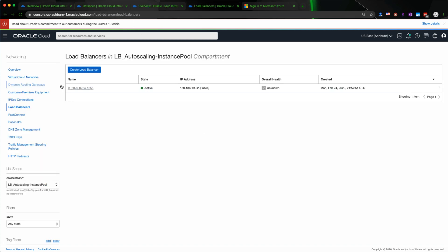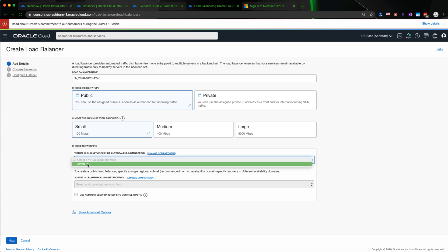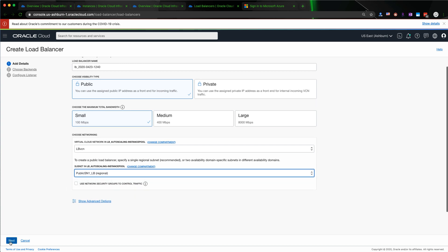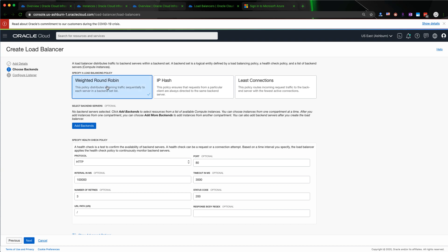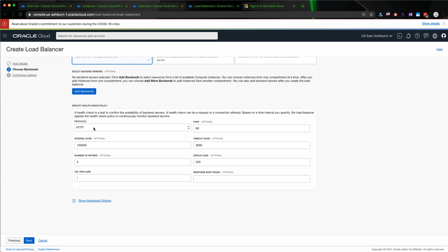To create a load balancer, click on the hamburger menu and go to Networking and then Load Balancer. I already created a load balancer for the demo but I'll show you how to create it. First, put the name of the load balancer, select Public, and select the total bandwidth of your choice. Then select the VCN you just created and select the public subnet of the load balancer — the one with the LP — and hit Next. You would choose the load balancer policy as round robin, which distributes incoming traffic sequentially to each server in the backend set. For this demo I will use port 80 as HTTP and leave everything at the default settings.